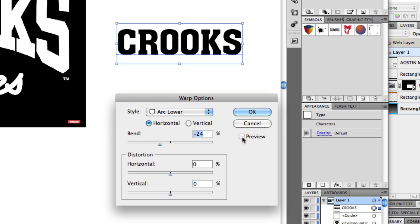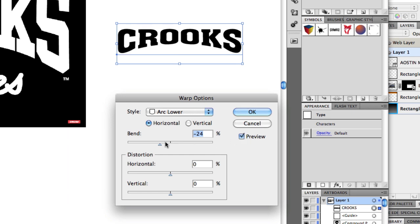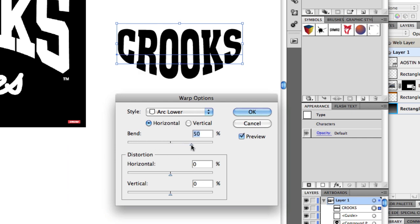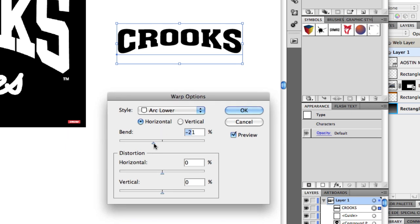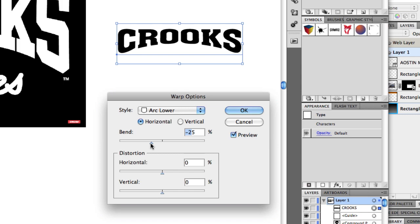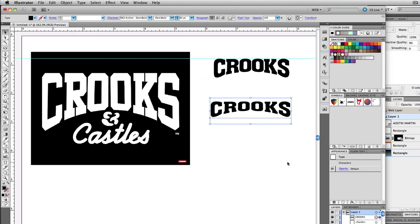You'll get this option box. Make sure to select Preview. You want to make sure your option is set to Horizontal, and the Distortion values should be set to zero percent. For the Bend value, you want to set it to something like negative 25 or negative 30.